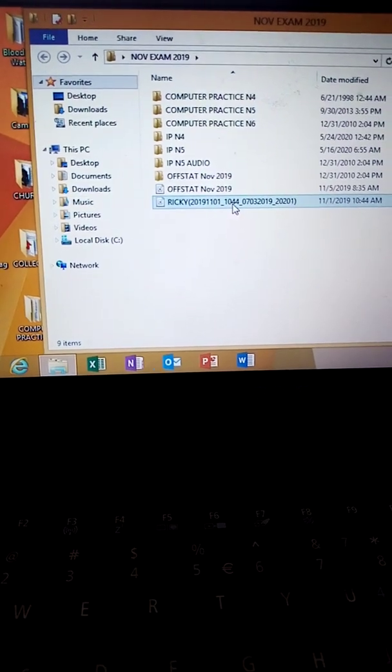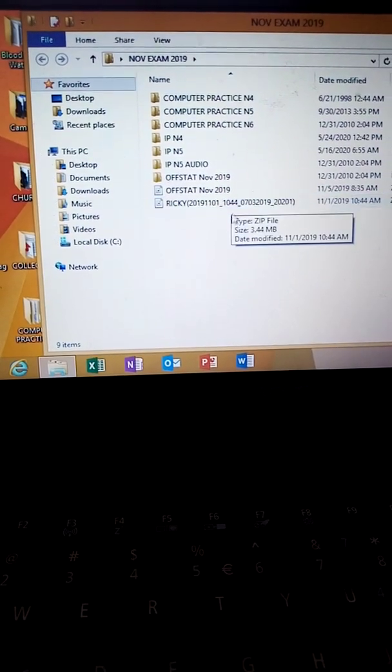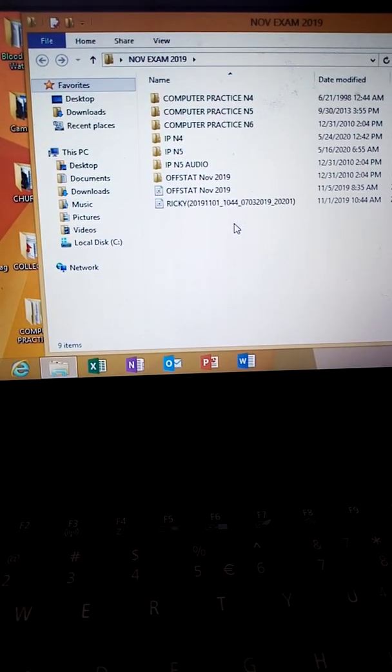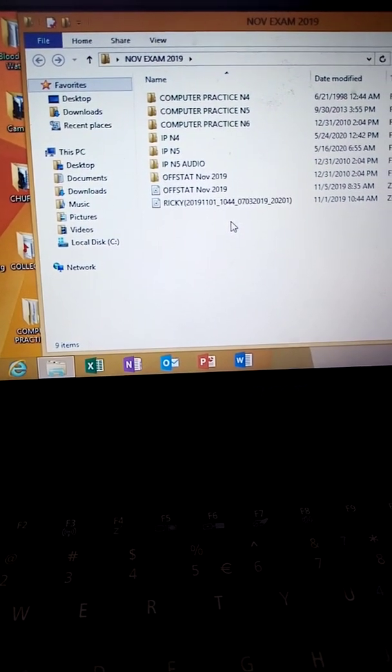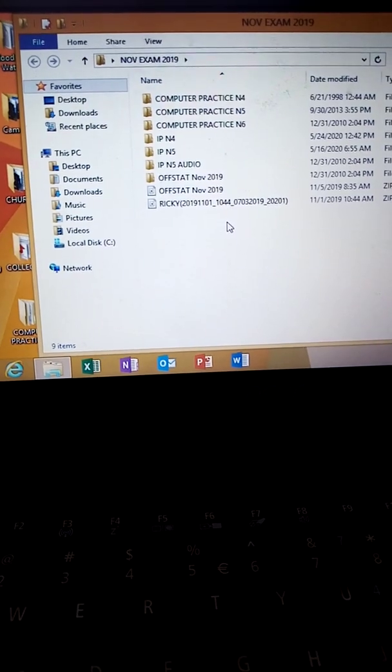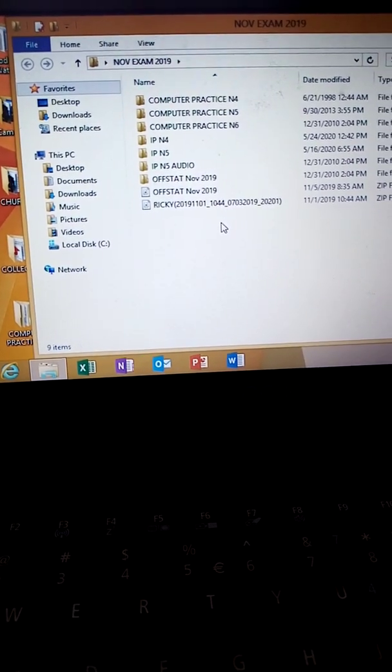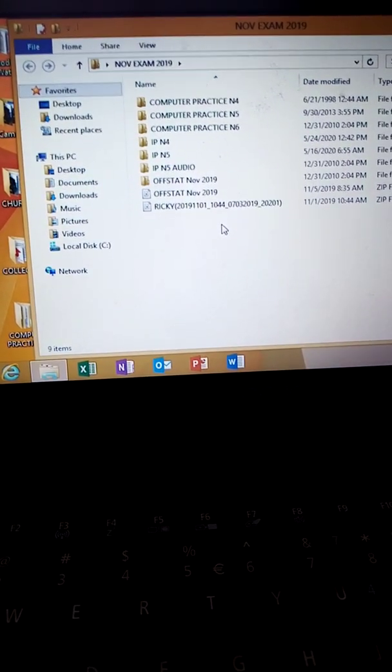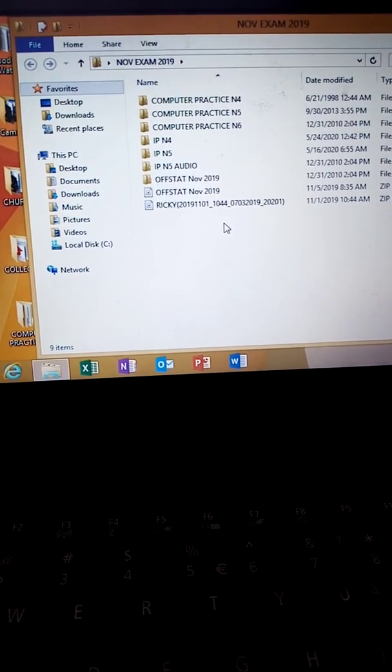Good afternoon class. My name is Rosani. Let us do the Table of Contents — Question 3 from the November 2019 question paper.